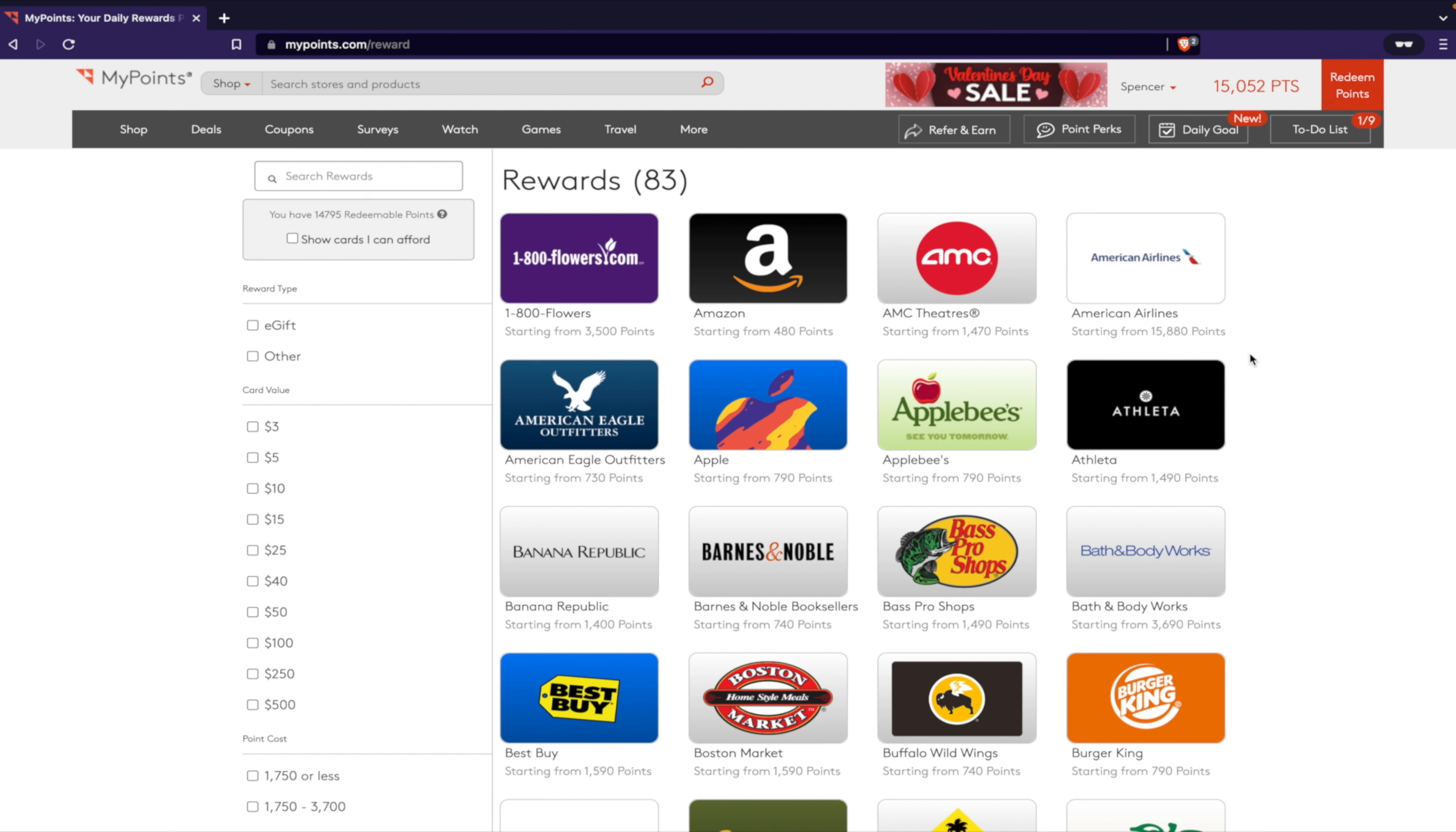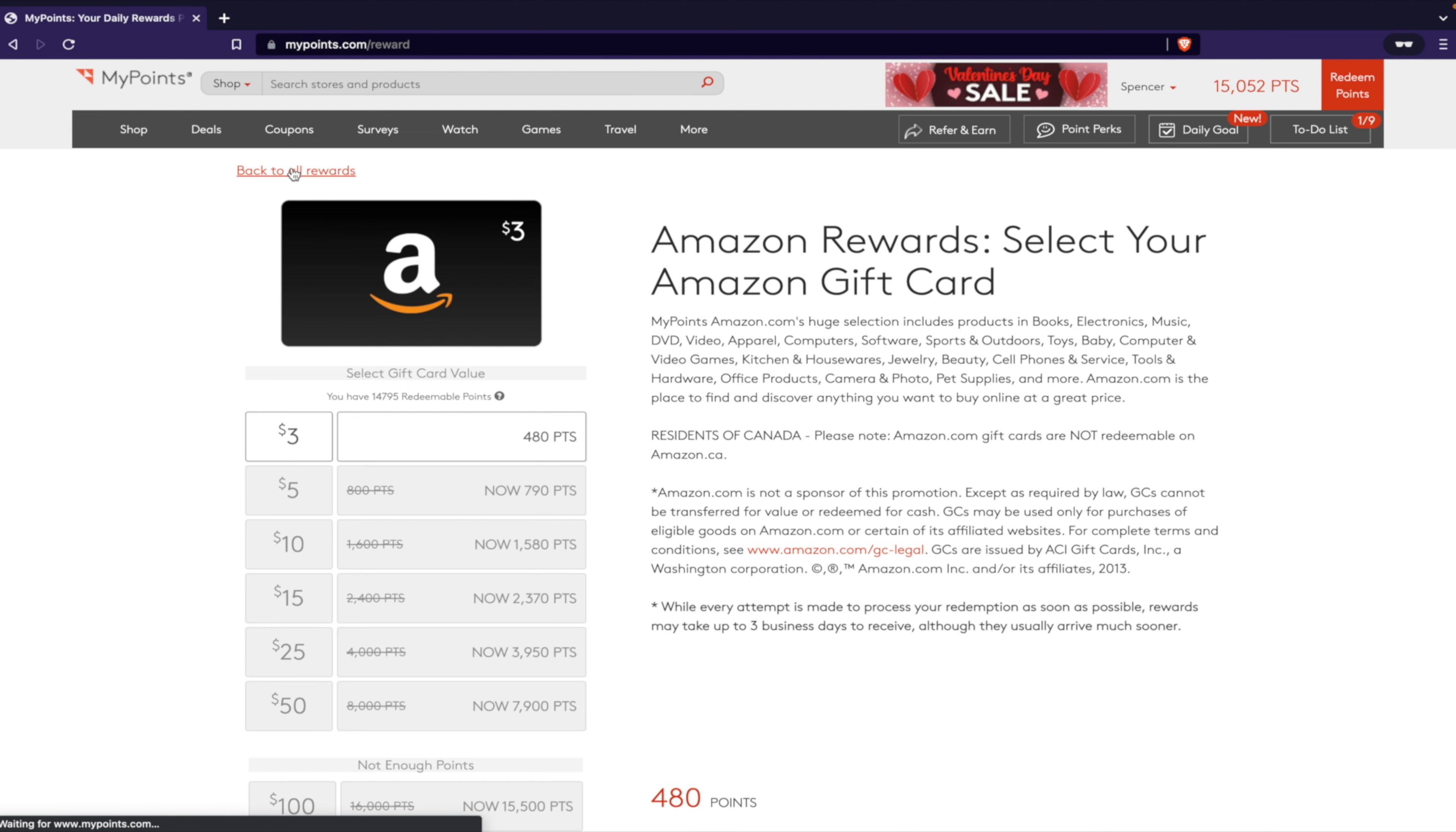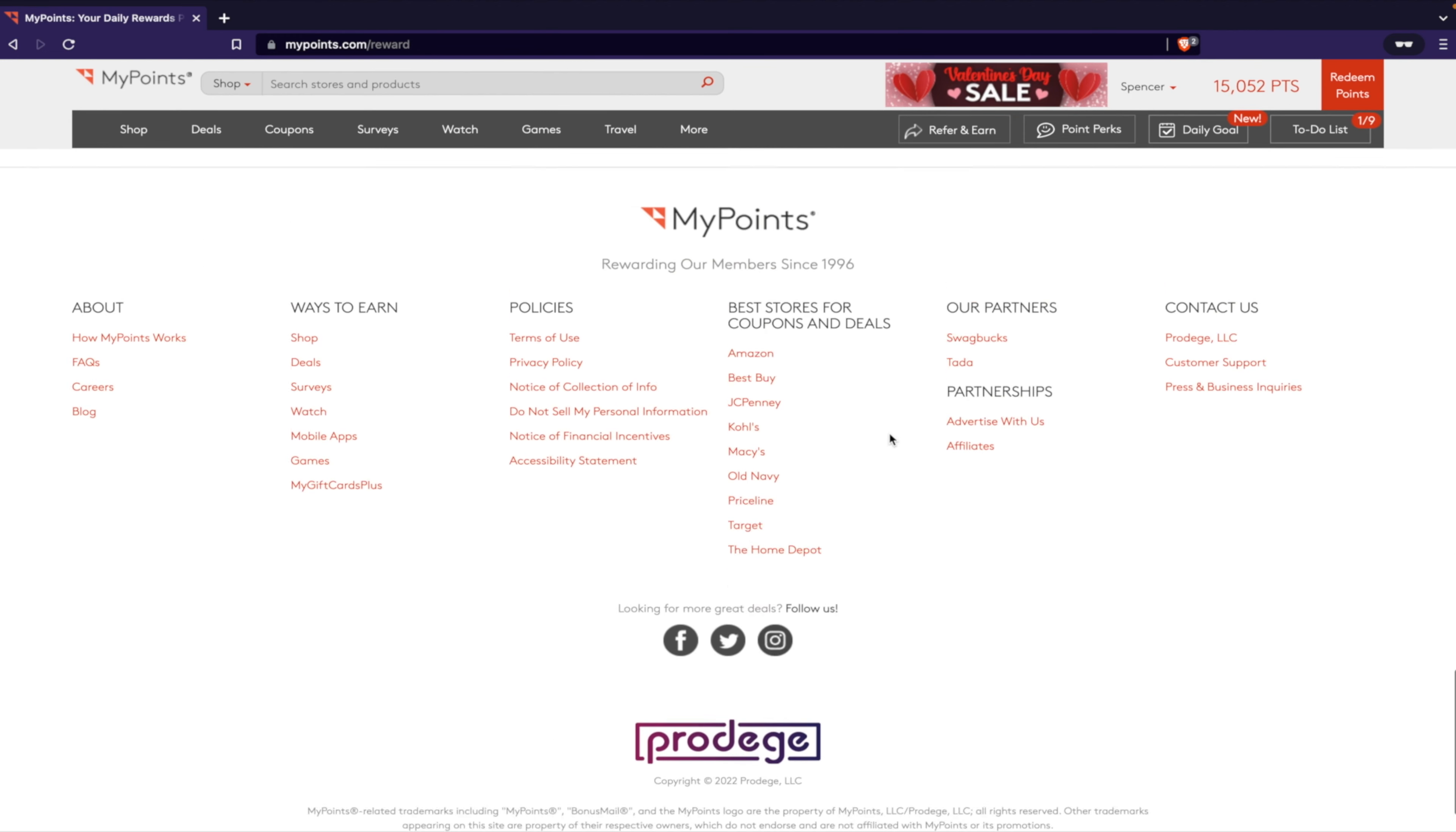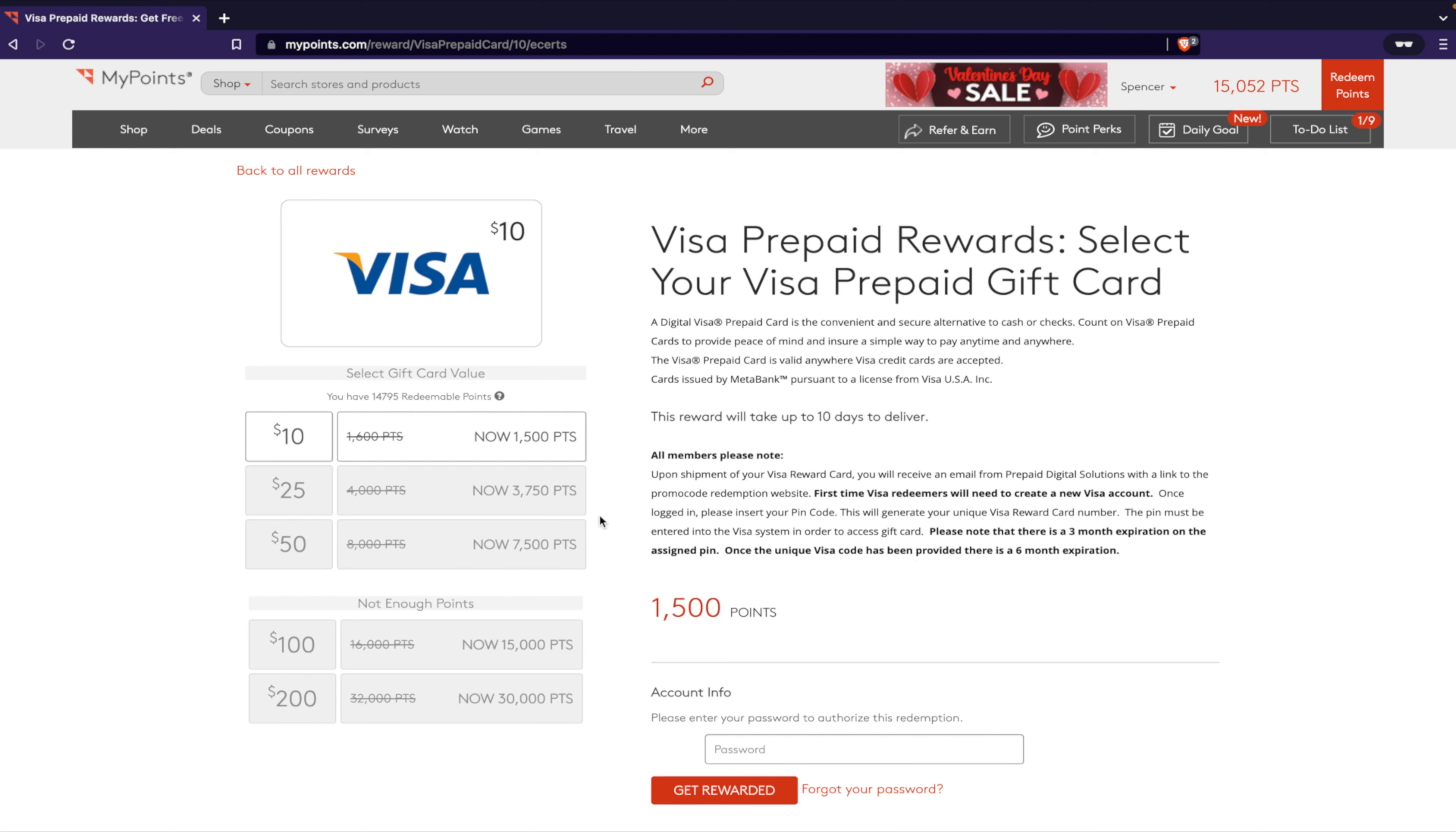So let's go to Redeem Points and I'll show you what it's worth. This is also a really great bonus because some things are worth more depending on where you redeem them. For example, if you want an Amazon gift card you can click on this, and let's just go with a $10 gift card - that's 1,500 points. So that would mean that every 150 points is $1.